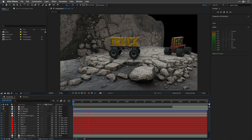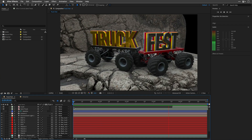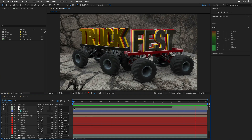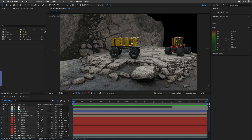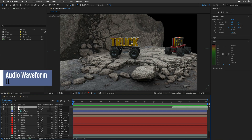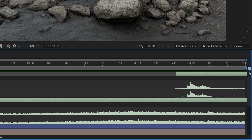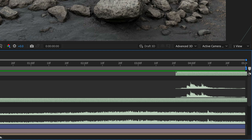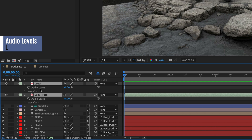To see those funky audio waveforms, select a clip with audio, or even a few, and hit the letter L twice — LL in sequence. And bam! Waveform magic! If you tap the letter L once, you only see the audio levels.